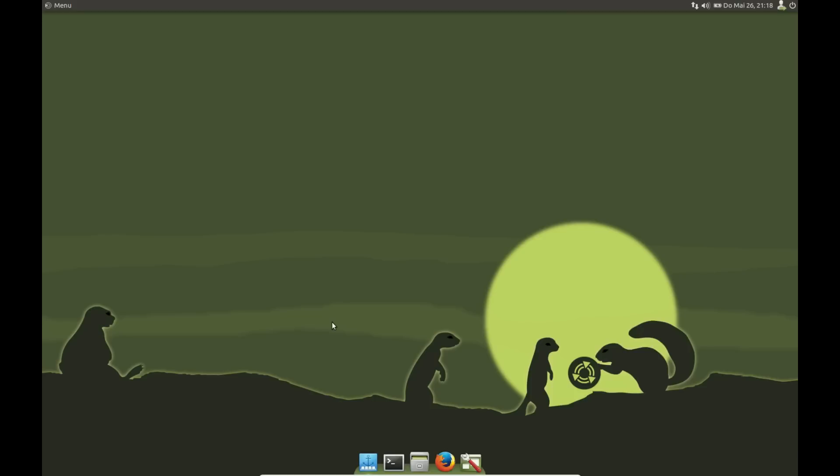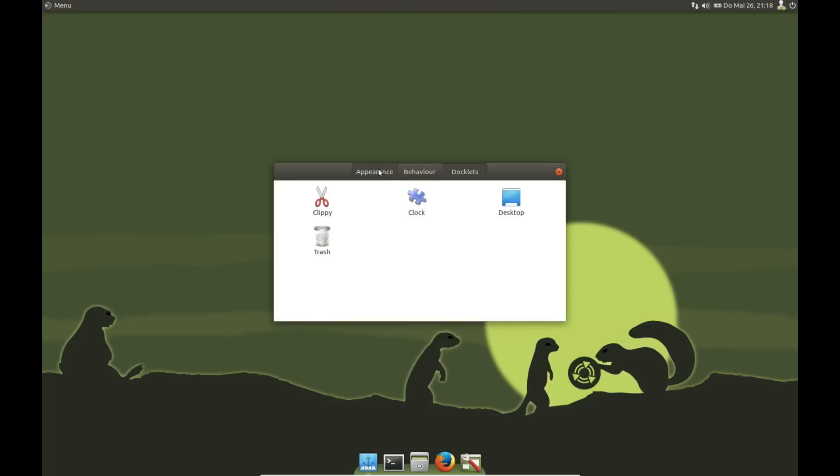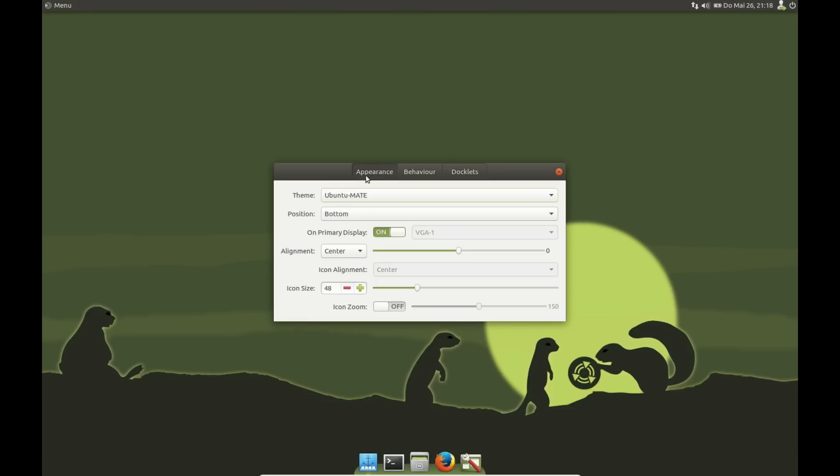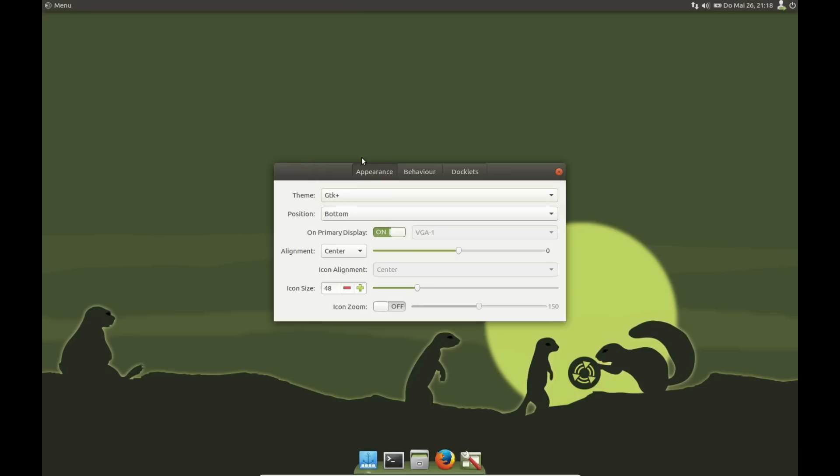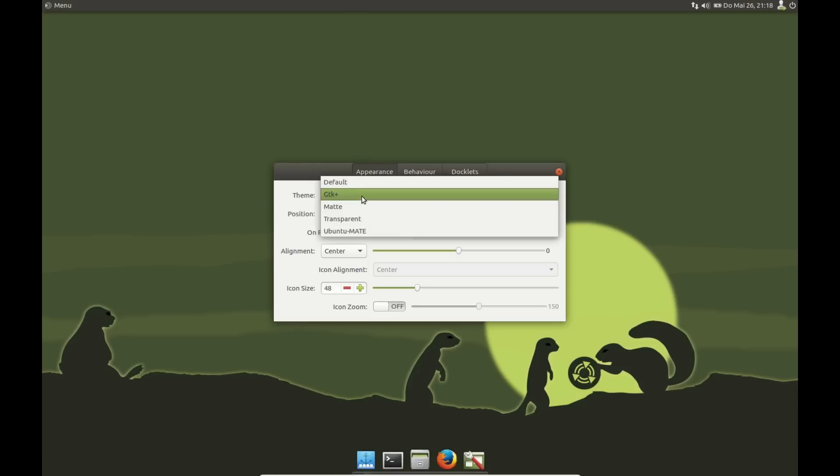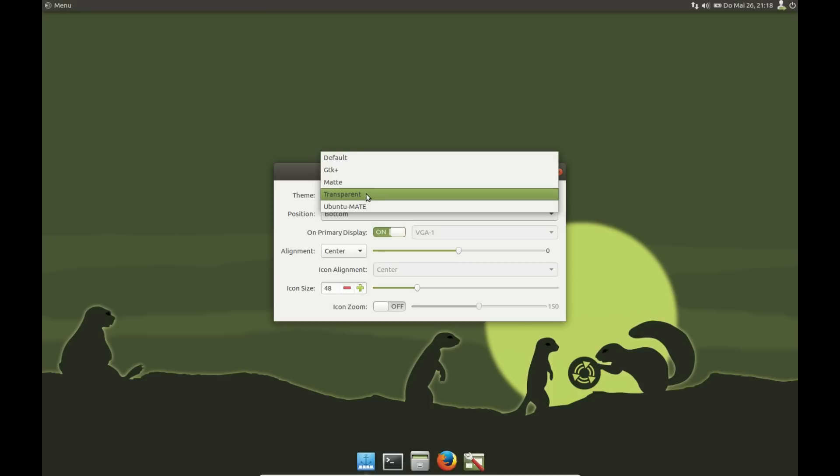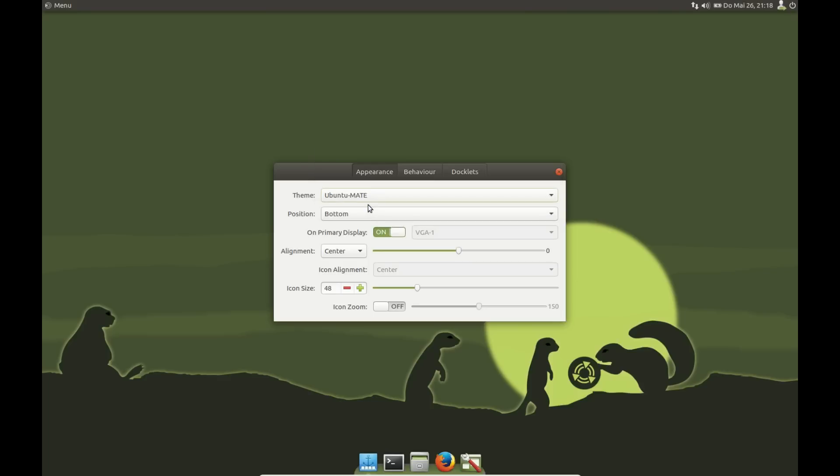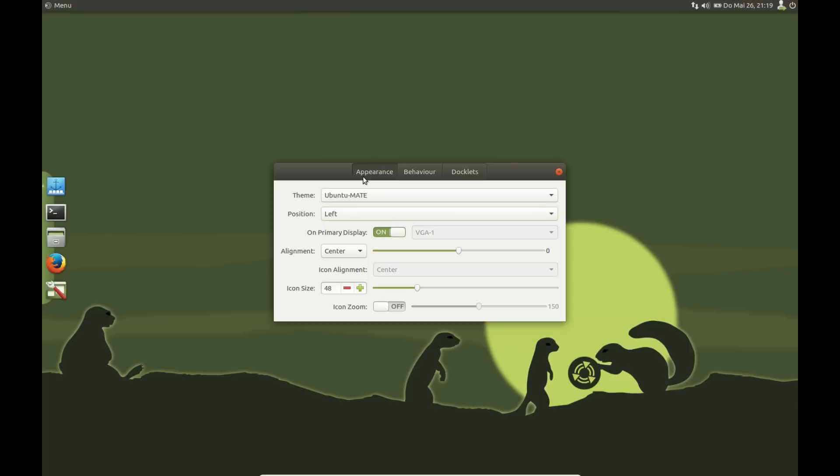Let's have a look at the preferences of Plank. This is the blue anchor down there. There are three tabs. The first is Appearance. You can see in Plank some themes are installed by default. You can use the 3DK Plus theme or make it transparent, or you can use the Ubuntu MATE theme, which is my absolute favorite theme.